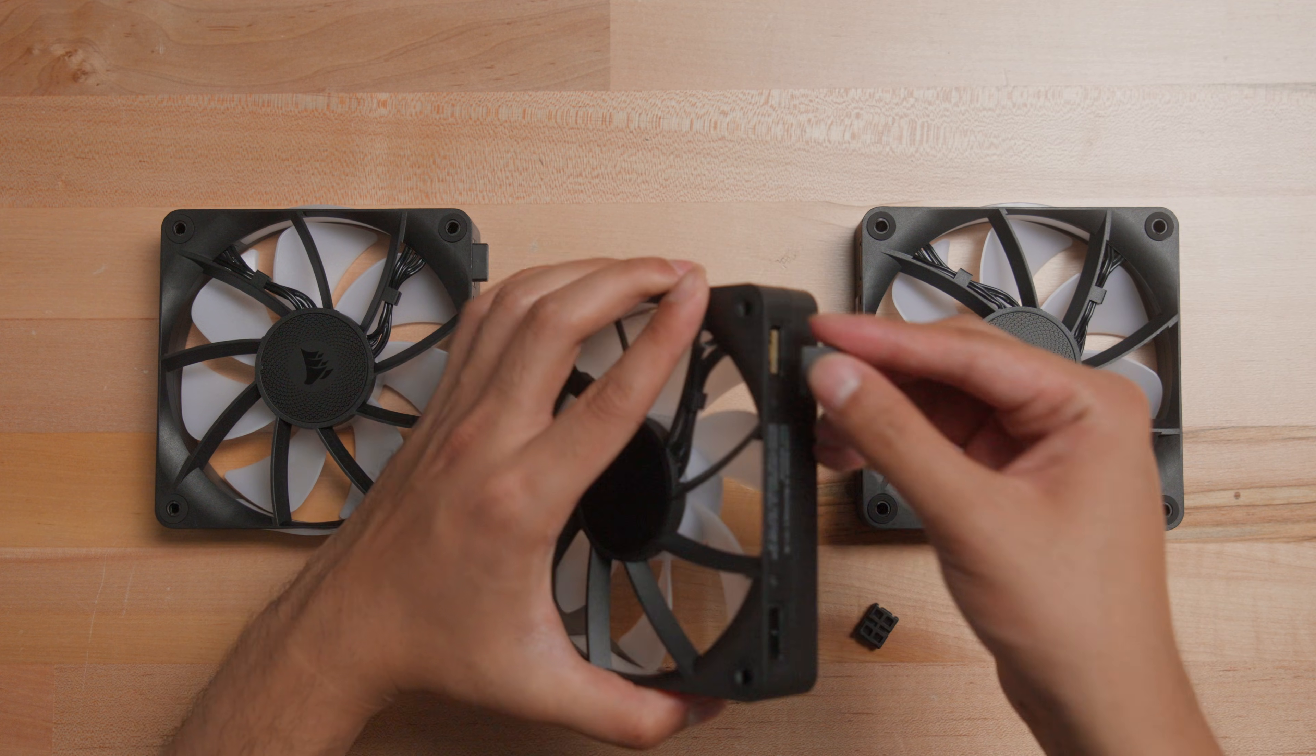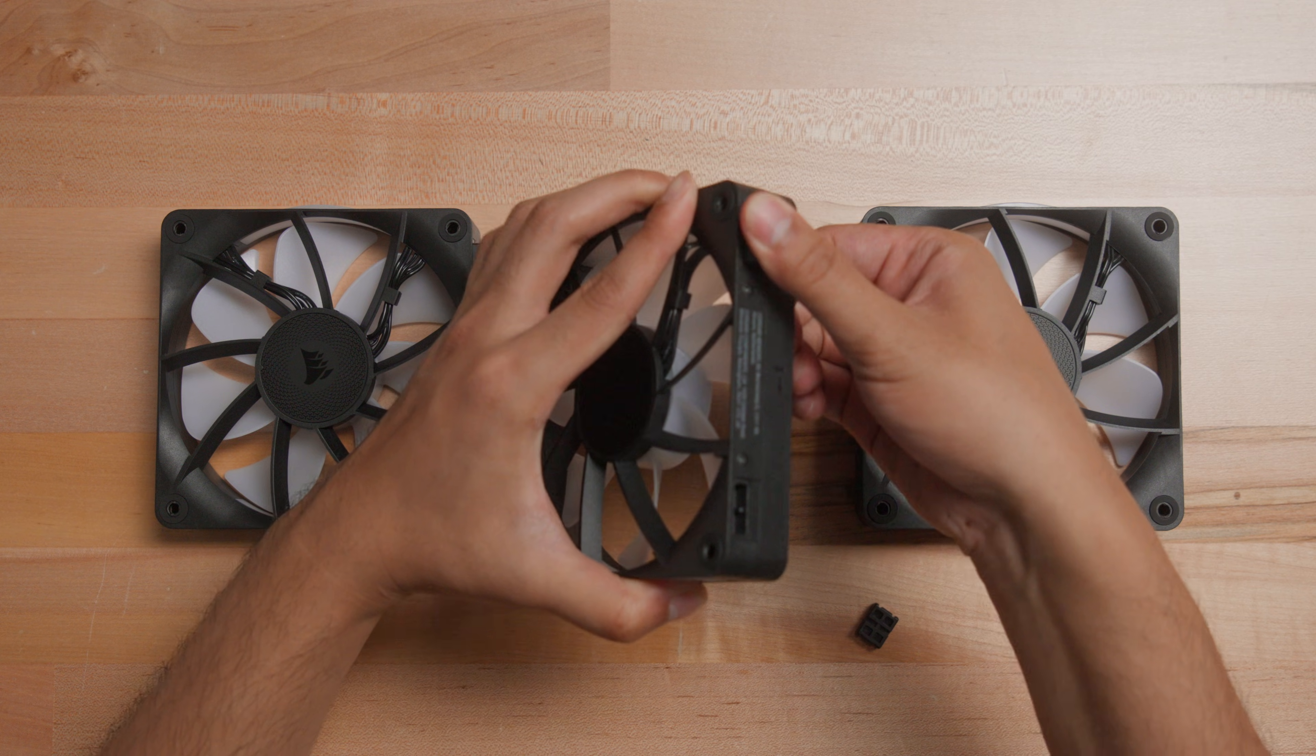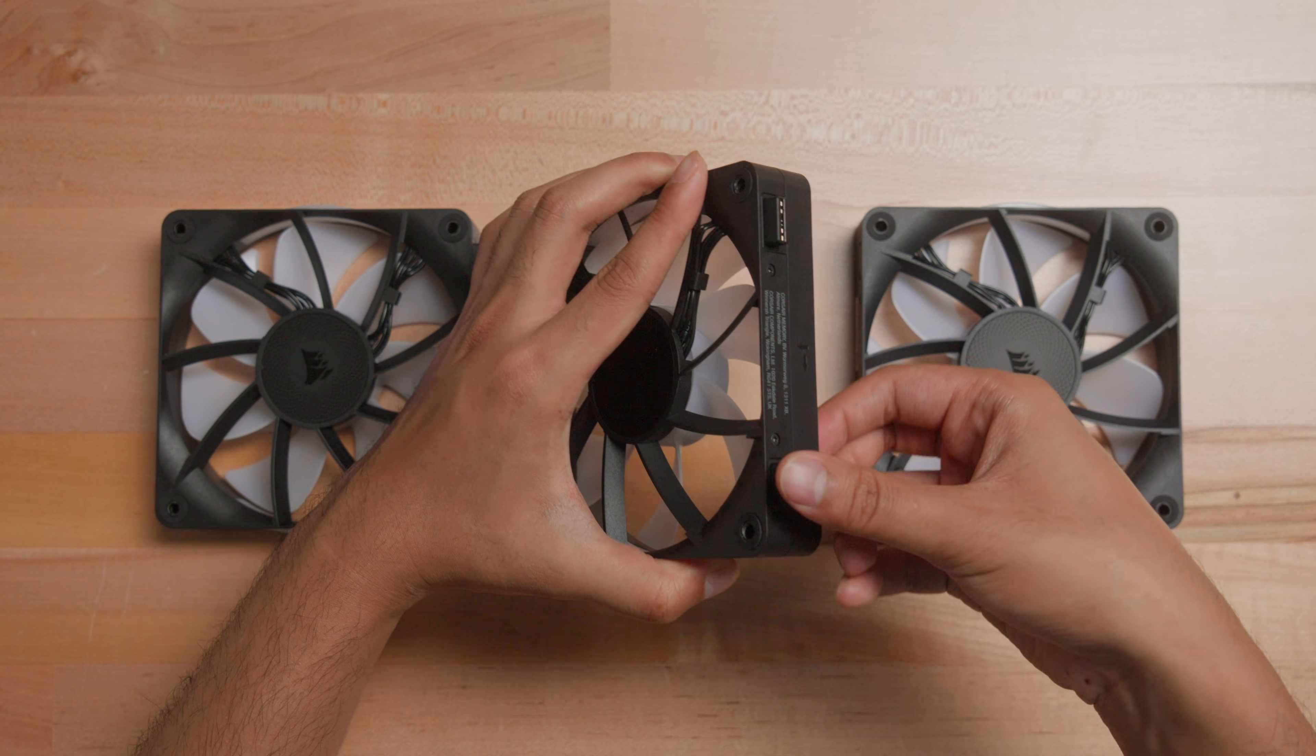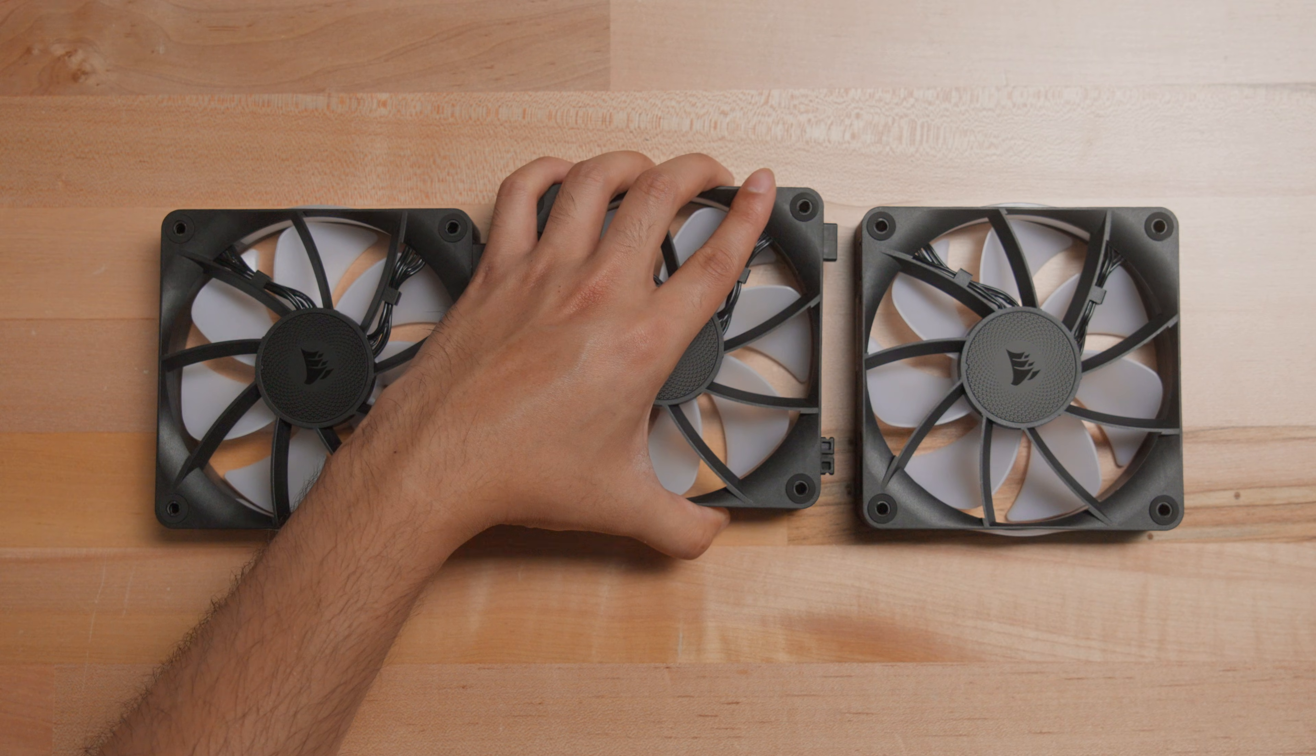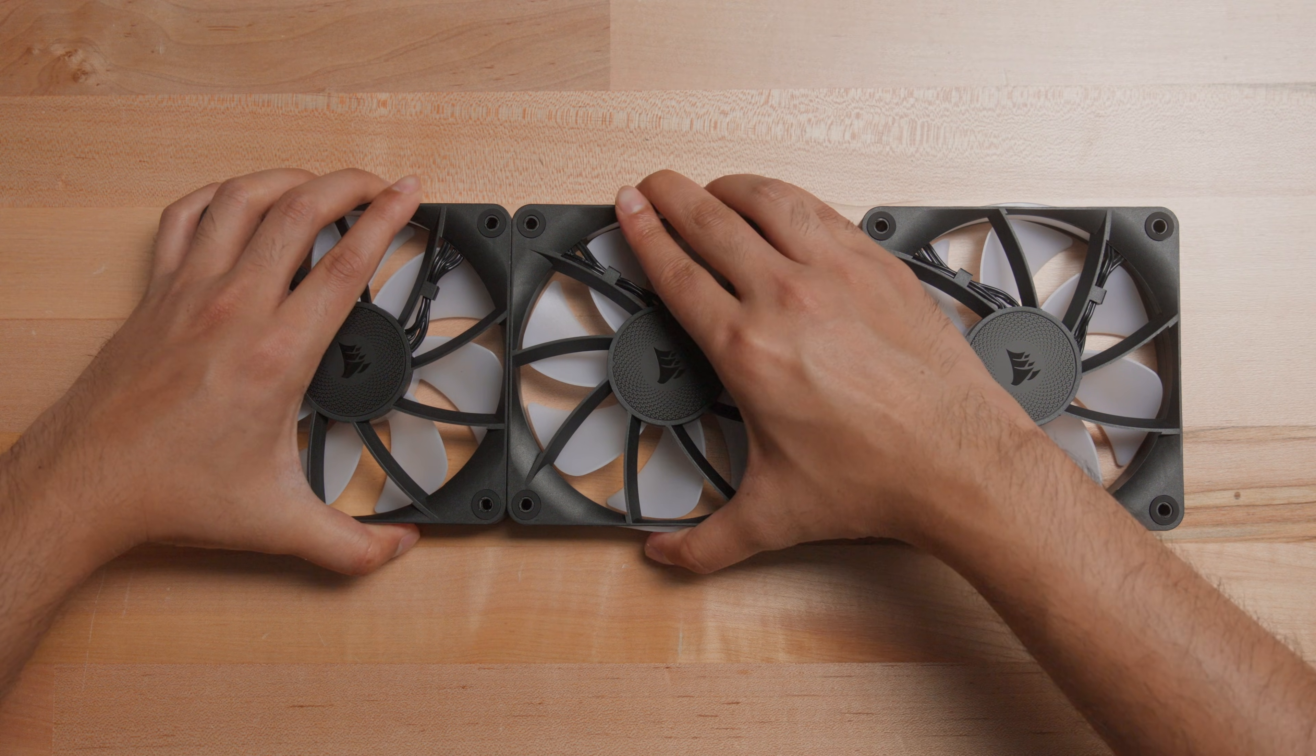When installing an RX fan, align and insert the appropriate bridge connectors into the open, active, and passive ports, and connect your fans into a single group.